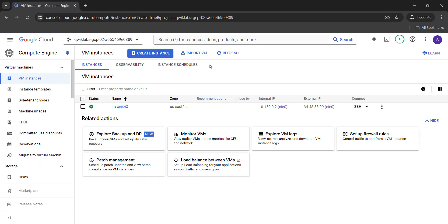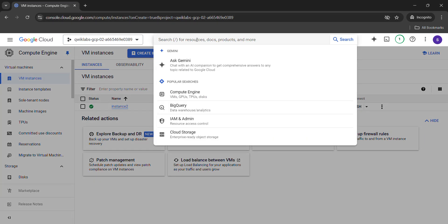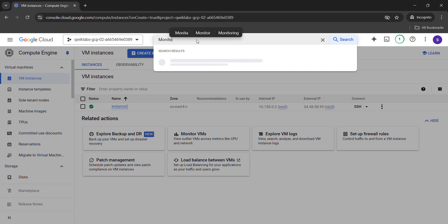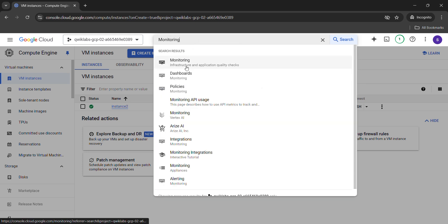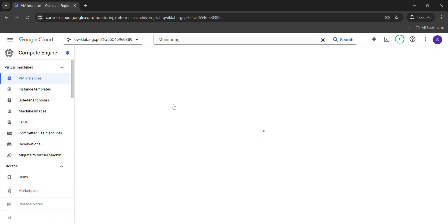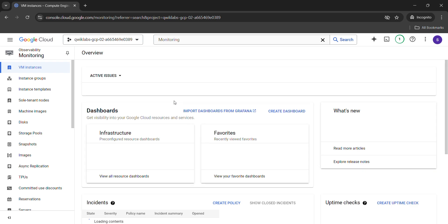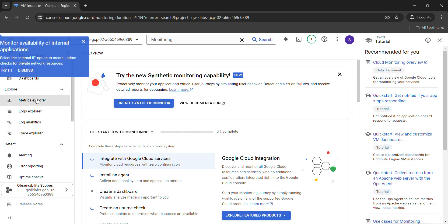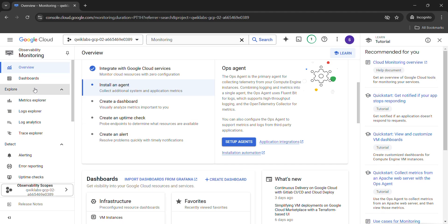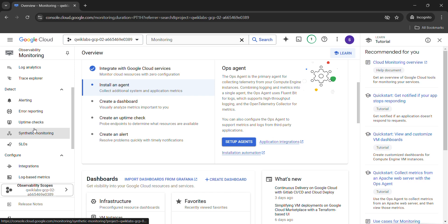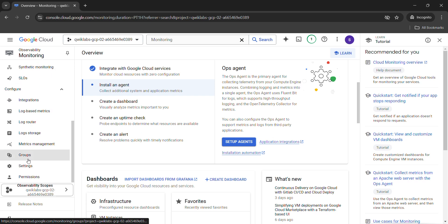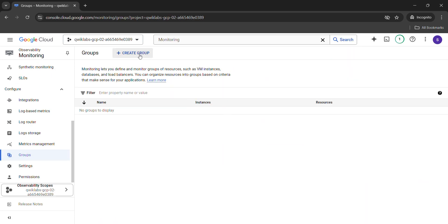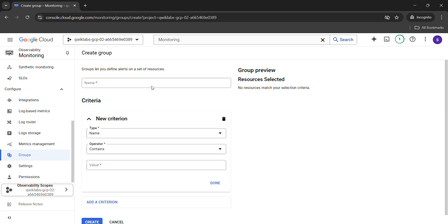Come back here. In the search bar, type 'monitoring' and open the Monitoring service. This monitoring tab will take a little bit of time to open. Once it gets loaded, you will see all the options in the left panel. From the left panel, scroll down and open 'Groups.' Create a new group, and for the name, paste the group name that we just copied.